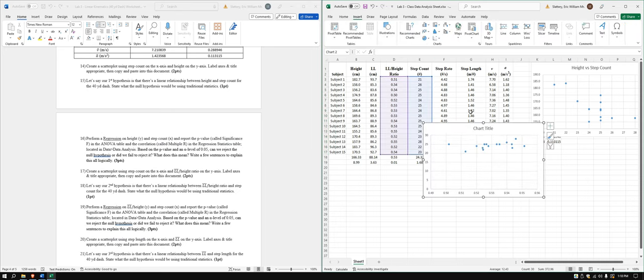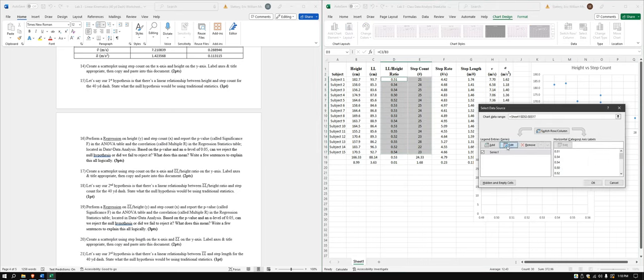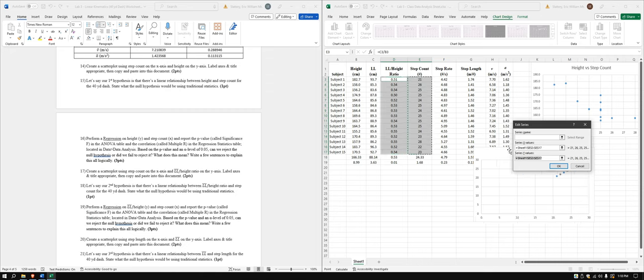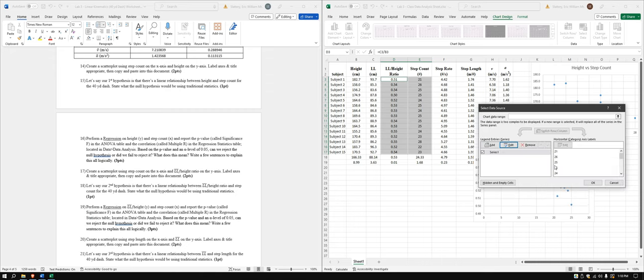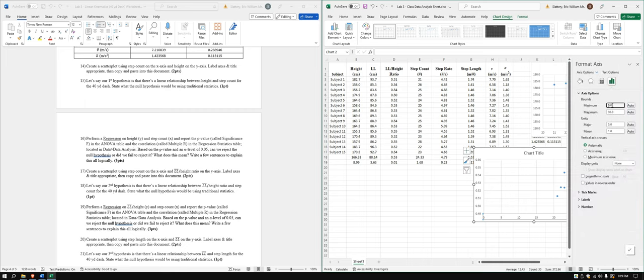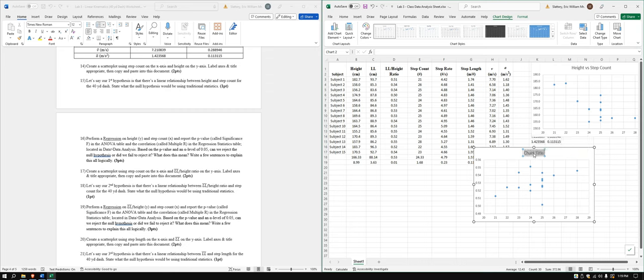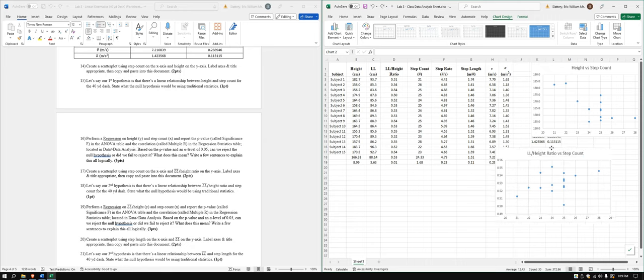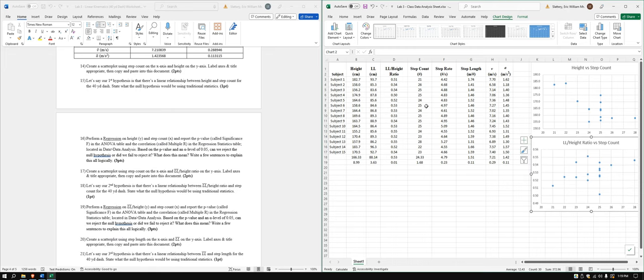Scatter. Okay. Same thing. We're going to have to switch these again. We did it once. That's okay. Easy enough. If equal to x-axis values, y-axis values. Alright. And now we will edit this again. Again, we're going to start at 20. Alright. Cool. We'll say this is leg length, height, ratio versus step count. Excellent.